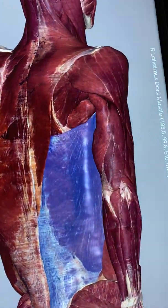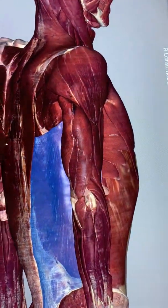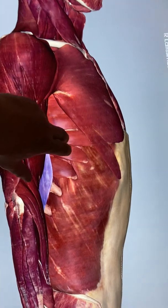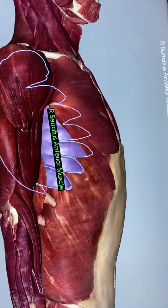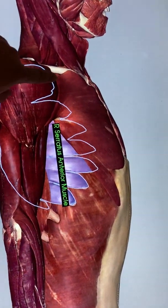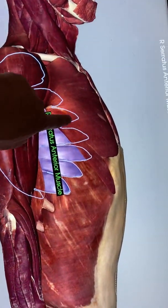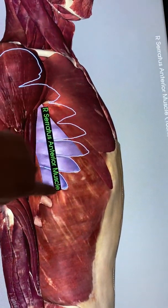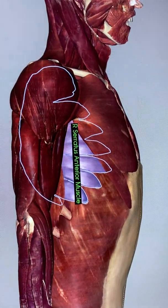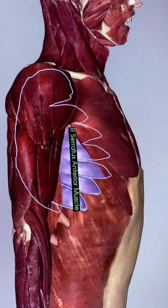Rolling to the side, we see this muscle — this is called serratus anterior. Serratus refers to the serrated edge that it has here. So there is serratus anterior.